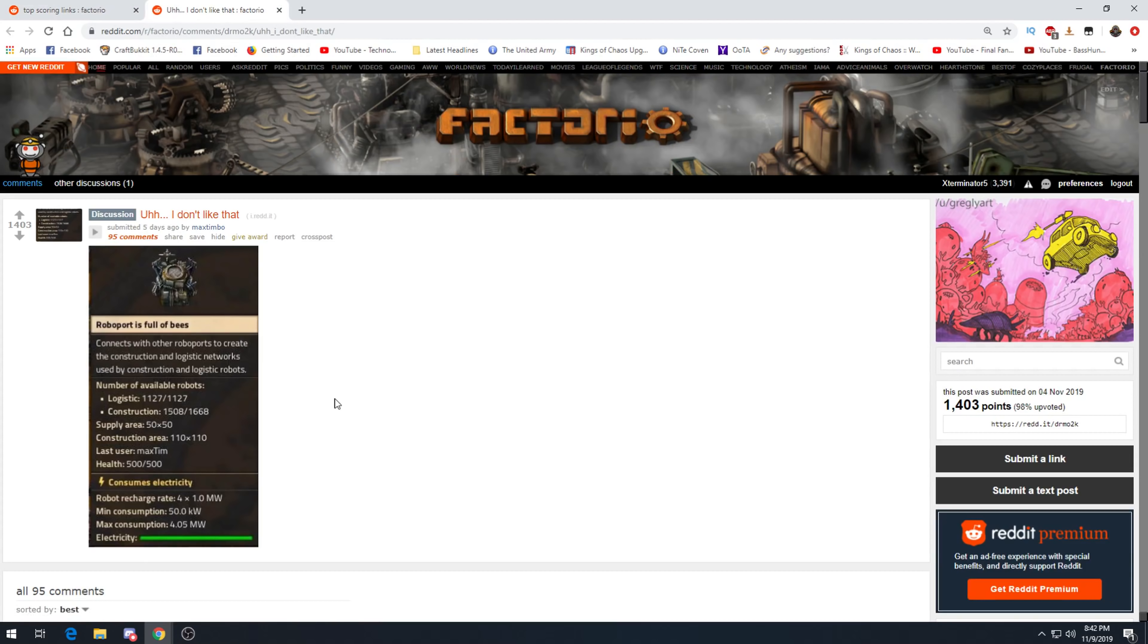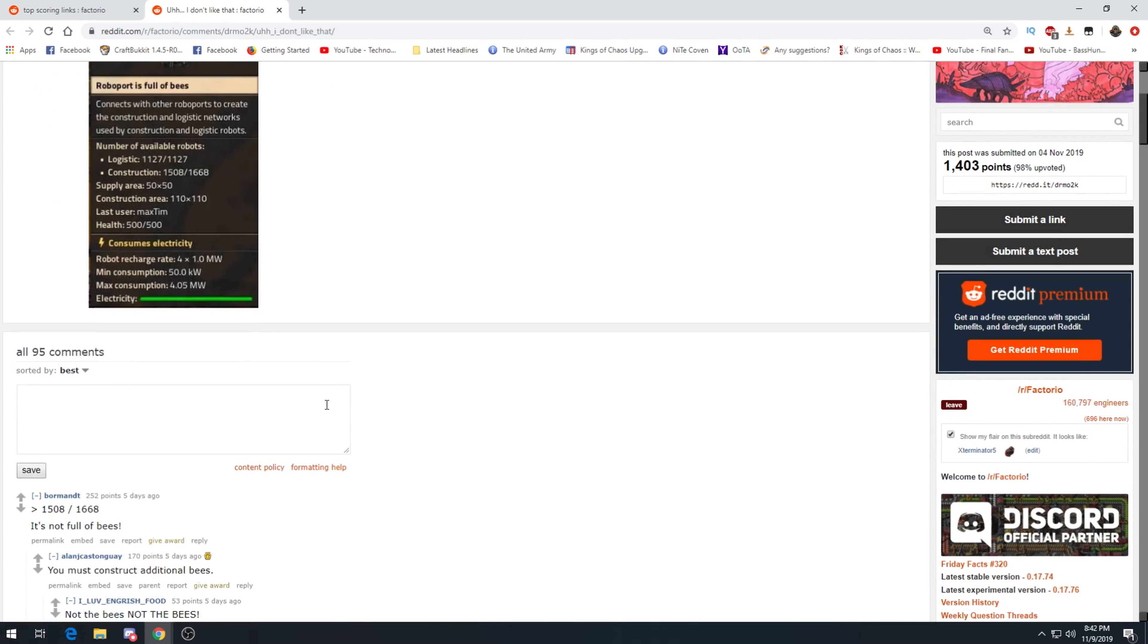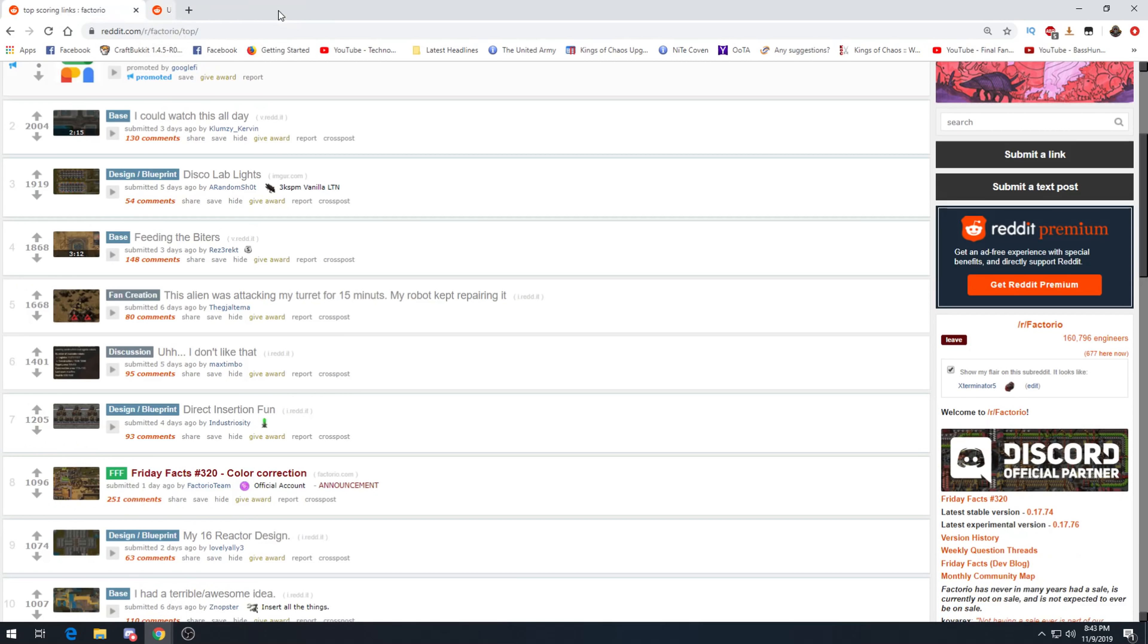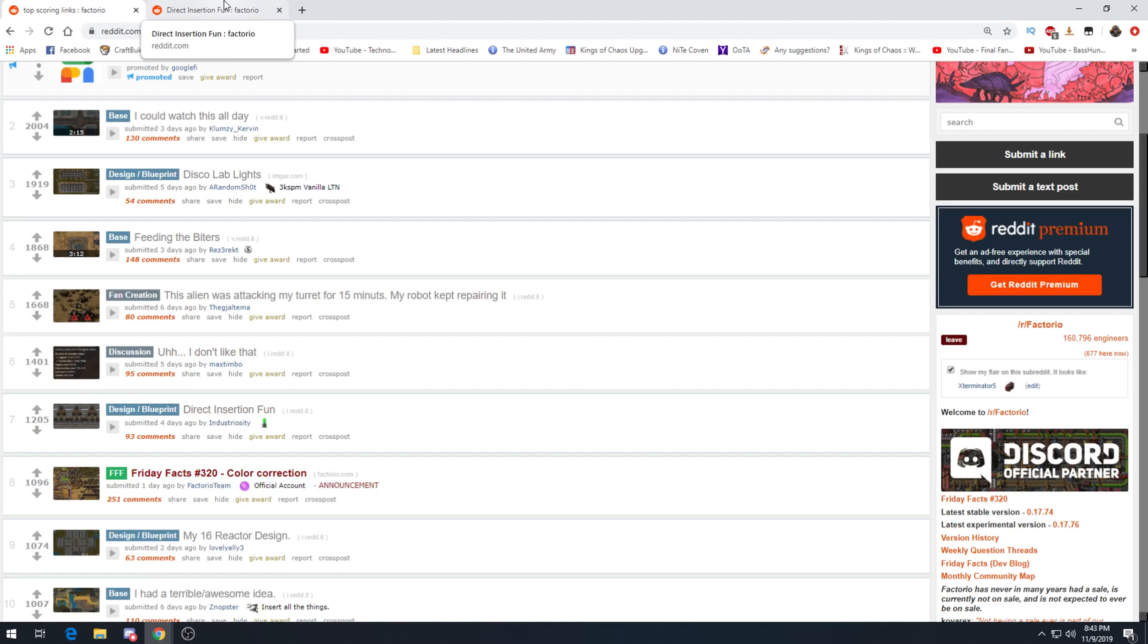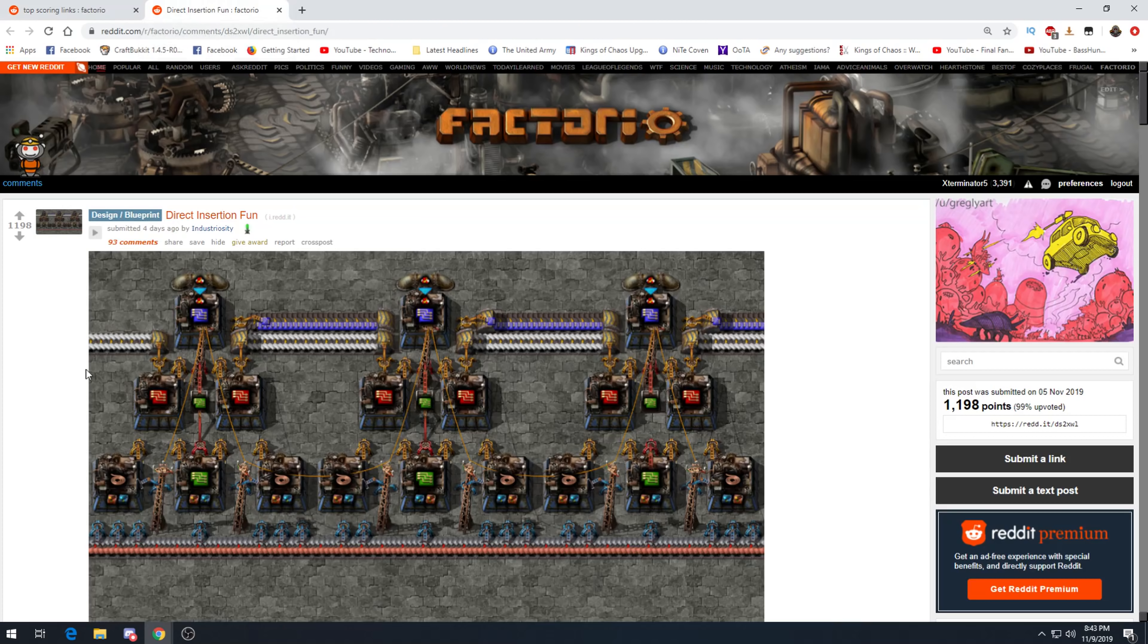I don't like that. Roboport is full of bees. Oh my gosh, the names people submitted for this stuff is hilarious. Yes, it's actually not full of bees, there's some missing. You must construct additional bees. I just think it's really great how people's names go on roboports and stations and stuff. I mean stations you end up changing pretty much right away, but roboports and labs usually not.